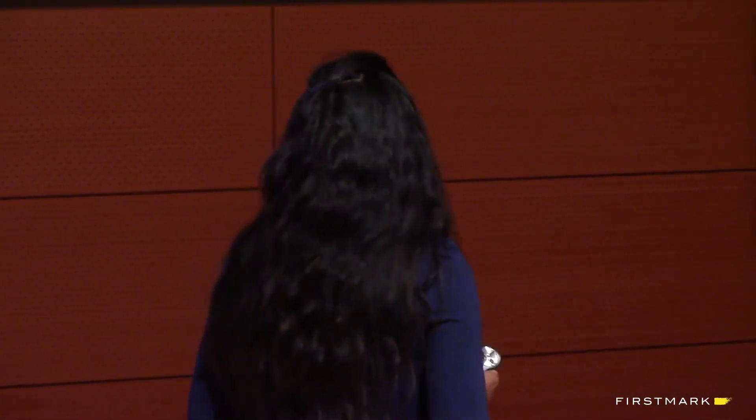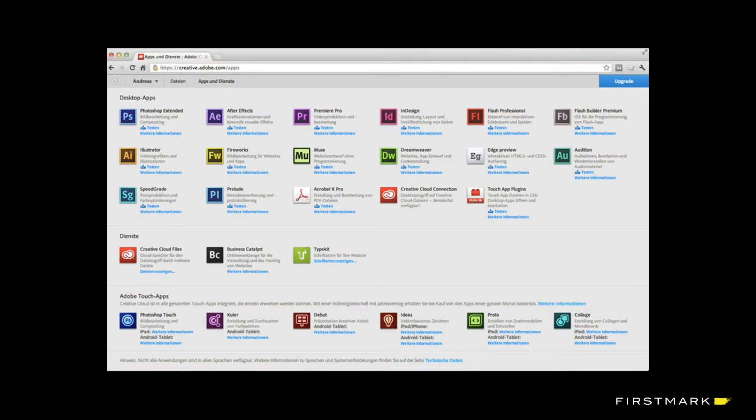One of the last products that I helped ship at Adobe was Creative Cloud, which is Adobe's cloud-based subscription offering that packages up all the desktop apps like Photoshop and After Effects, services like Typekit and Behance, and creative assets that creatives need to do their jobs. I'm guessing some of you — I hope many of you in this room — use Creative Cloud every day. One of the projects I shipped as part of the Creative Cloud team was the design and development of the Creative Cloud Download Center, which over time evolved significantly.